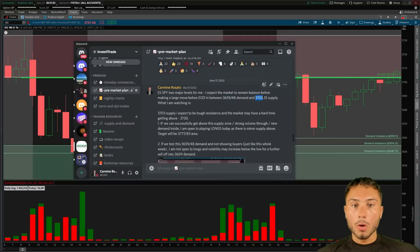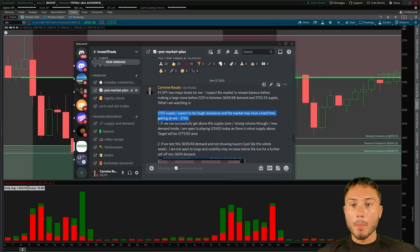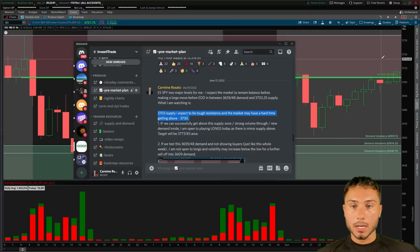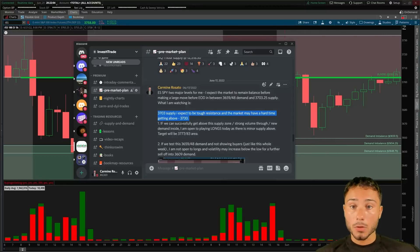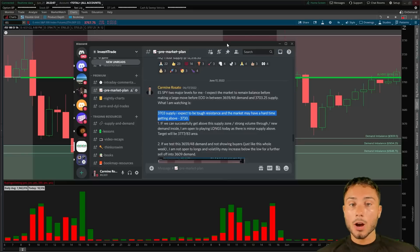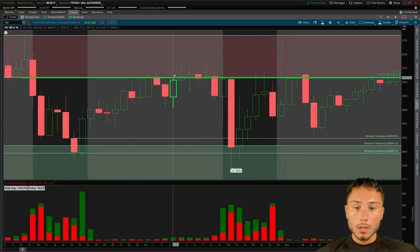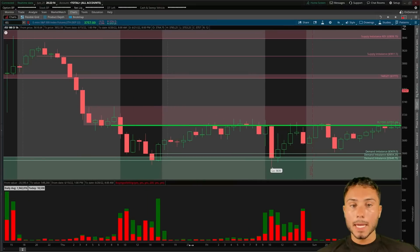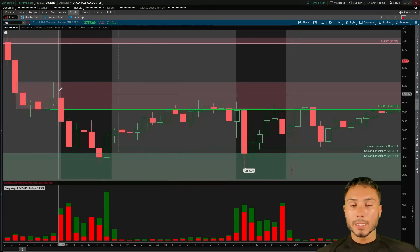We were also above the 3659–3648 demand zone. From the pre-market plan on Friday, we were watching for this demand to hold, while below 3703 supply I was watching it to be tough resistance — the market may have a hard time getting above that. This is very key because it goes directly into the setup we took on Tuesday. So 3703 was supply and was going to be very tough resistance.